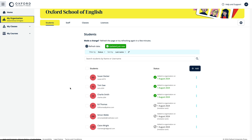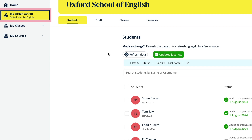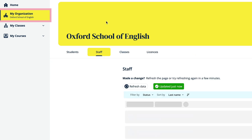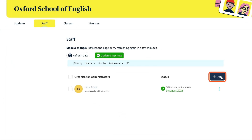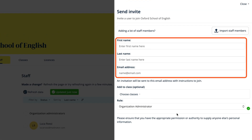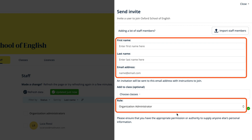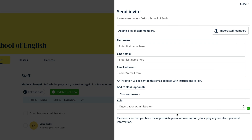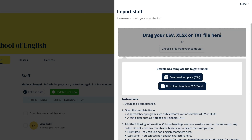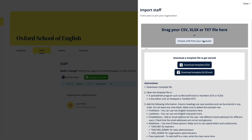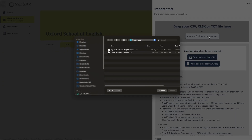To add teachers to your organisation, select My Organisation, then select Staff and choose Add. You can enter their name and email details and select their role individually, or you can add teachers as a group by selecting Import Staff Members and importing a spreadsheet of their details. You need to include an email address for teachers because an email will be sent to them inviting them to join the school.